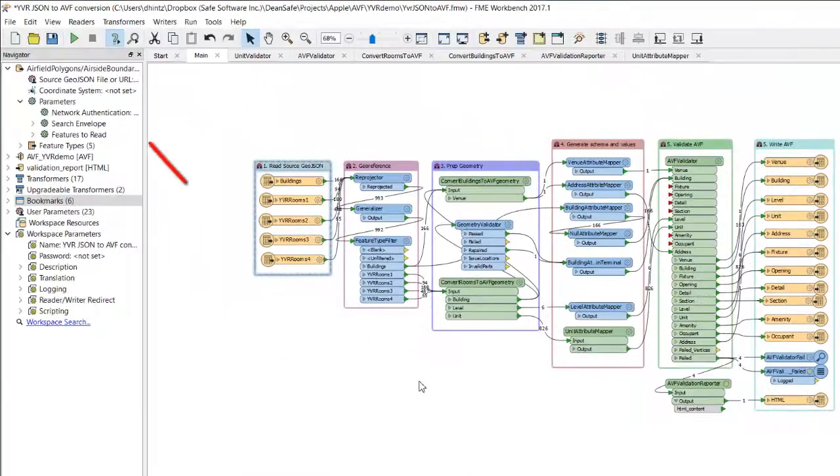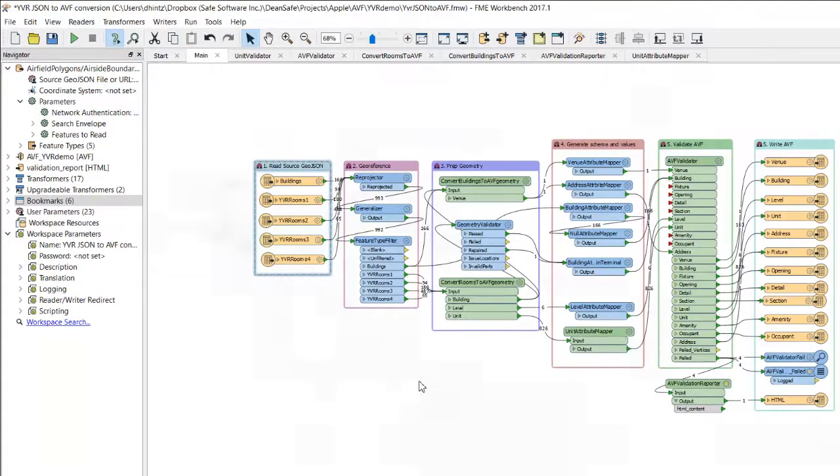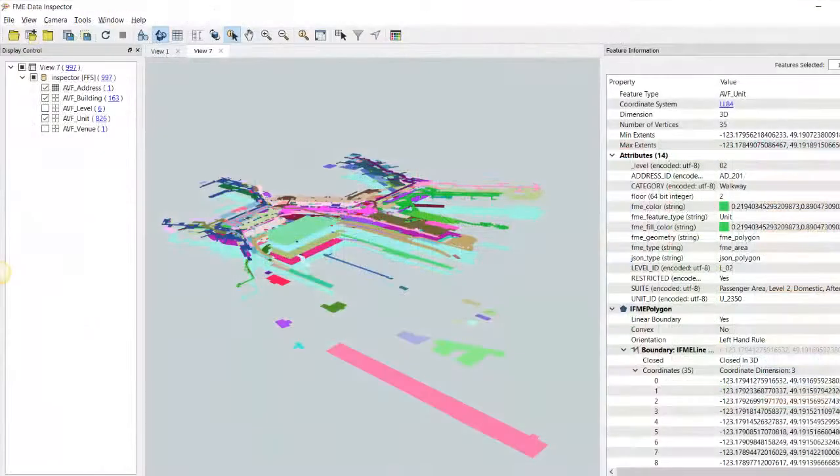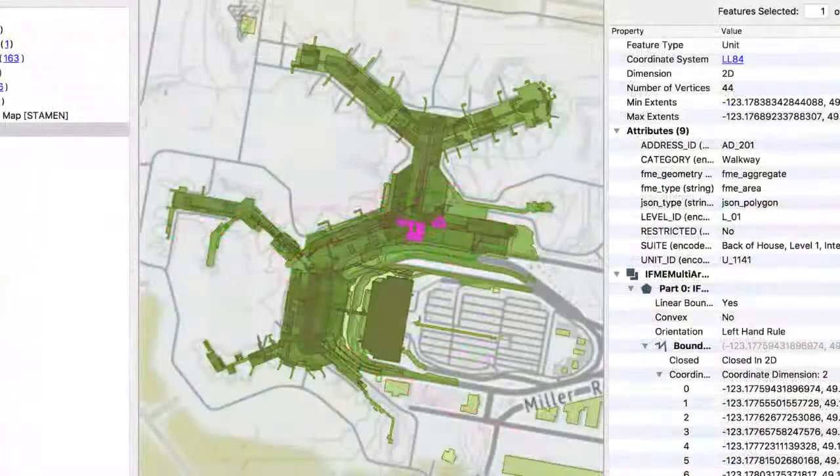When this FME workspace is run, it converts the data to AVF, and the YVR indoor mapping data is ready to be used in Apple Maps.